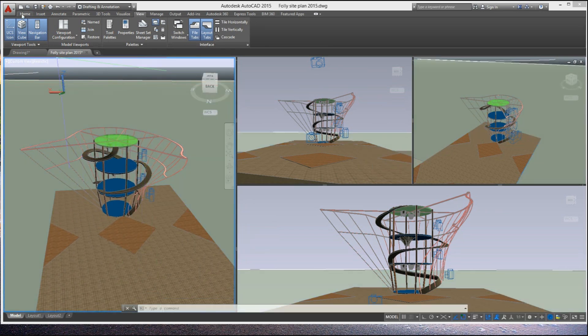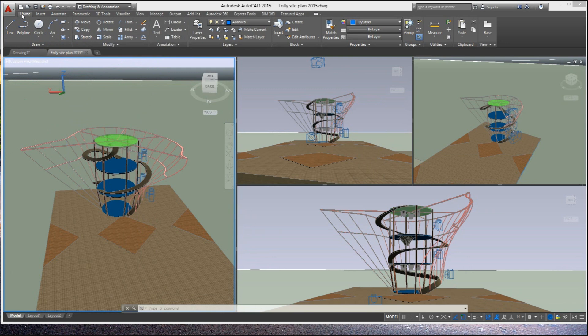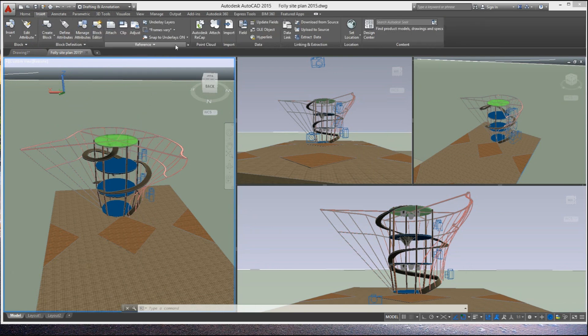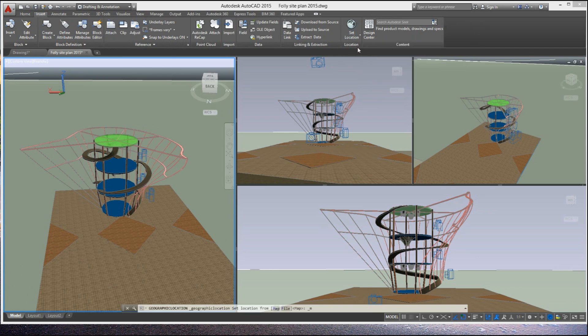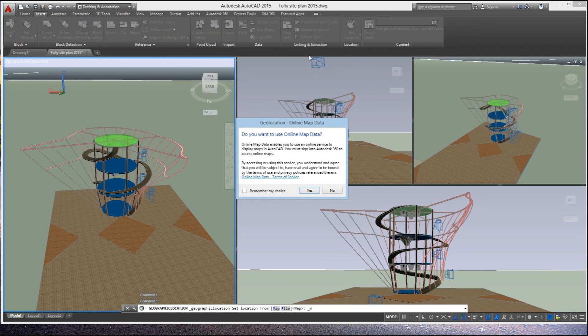One tool, though, that received a significant improvement is the geographical location functionality, which now will allow us to use a satellite location tool to model or draw virtually in the real world.